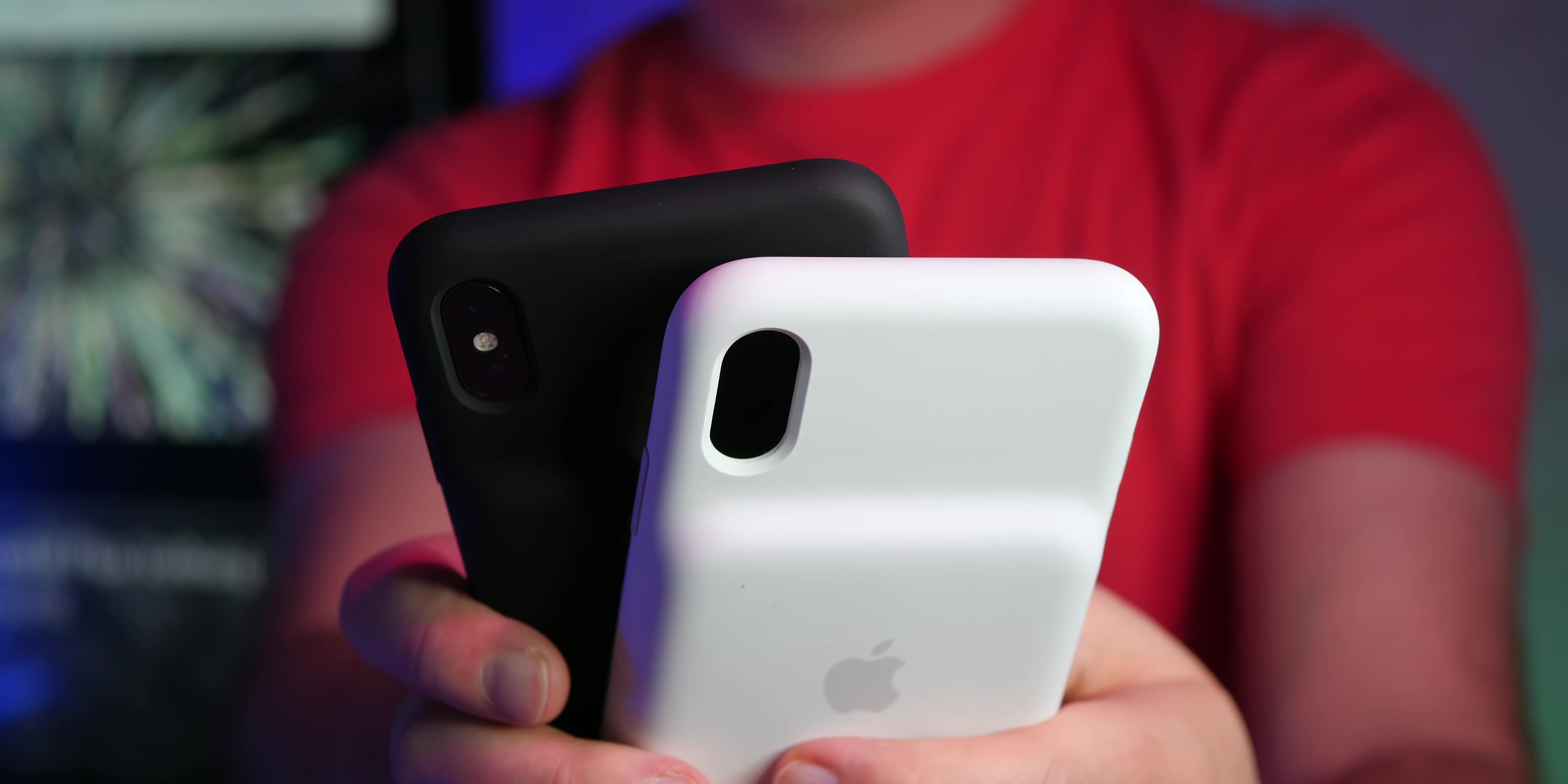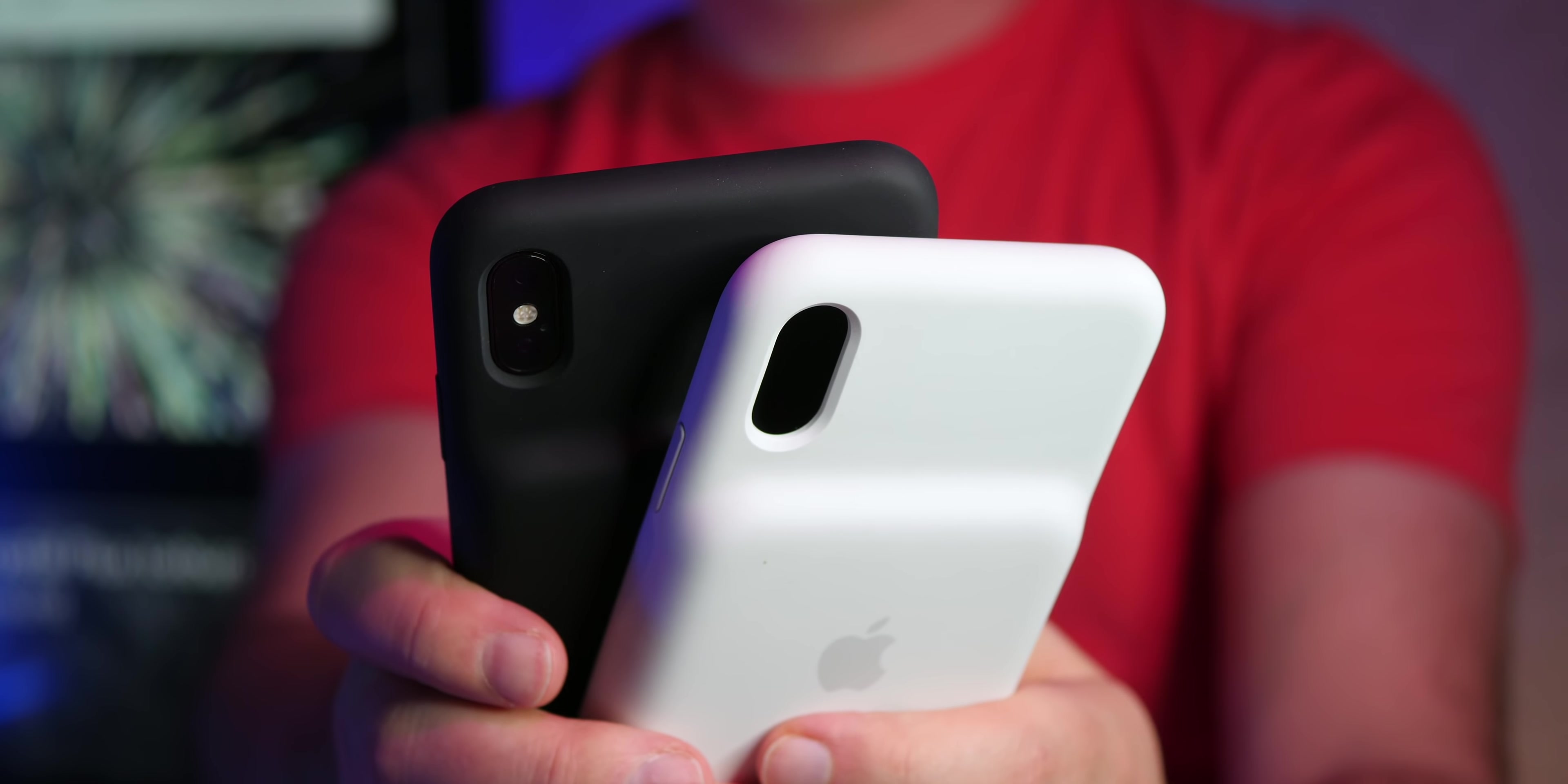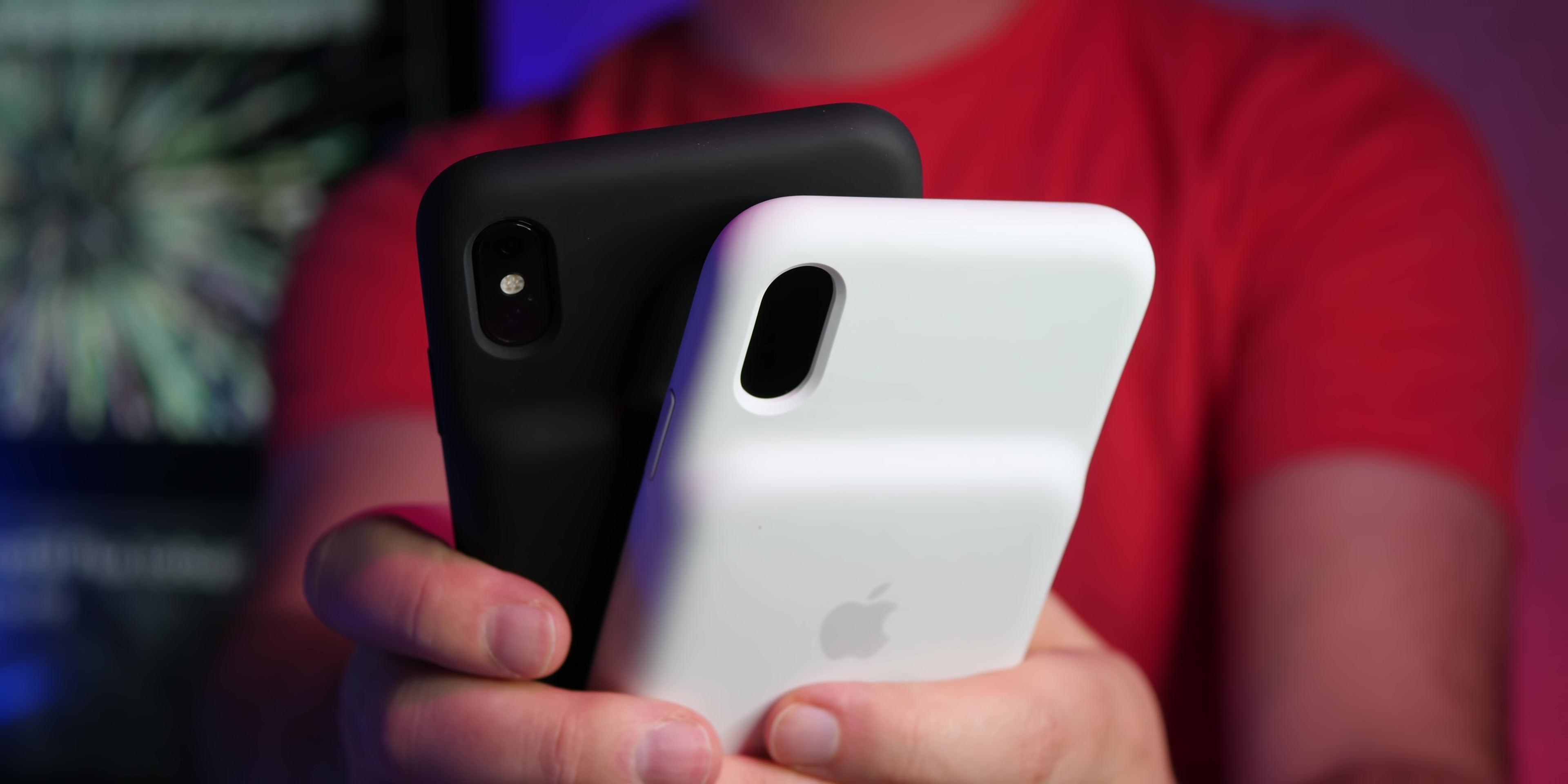When these two cases arrived in the mail, one had 0% charge and one had 8% charge right out of the box. And I've heard other people's have arrived similarly without much charge. So this might not be like a great emergency purchase if you need to juice up when you're just on a trip or something.